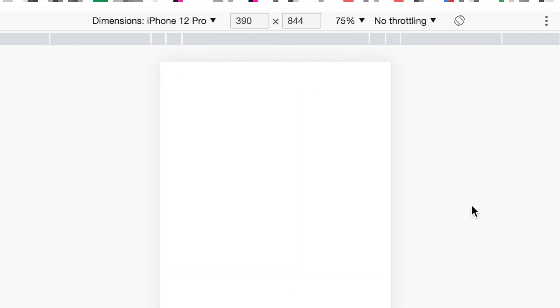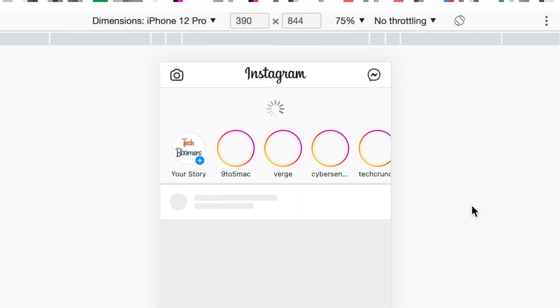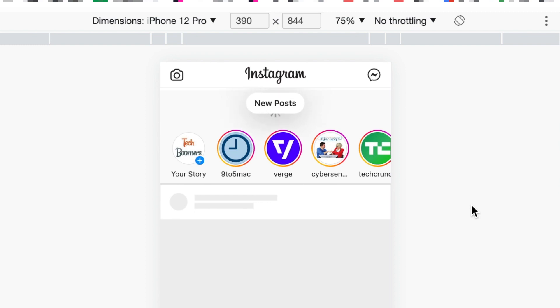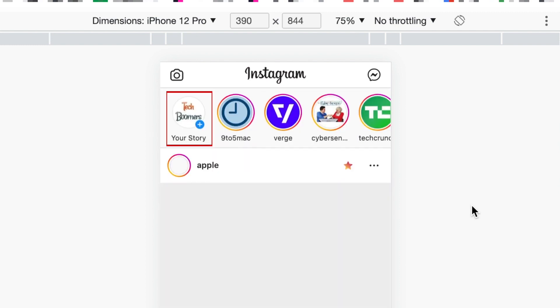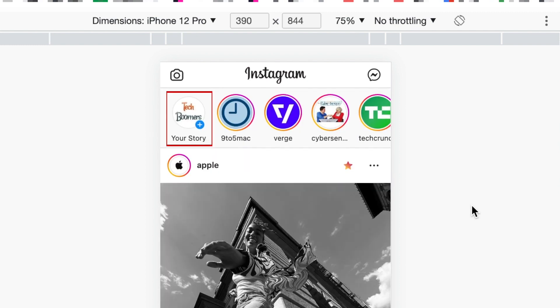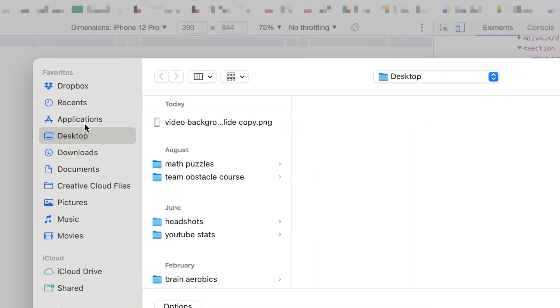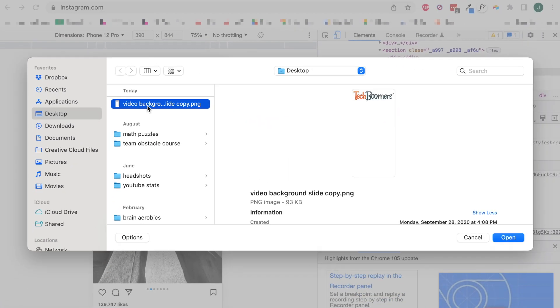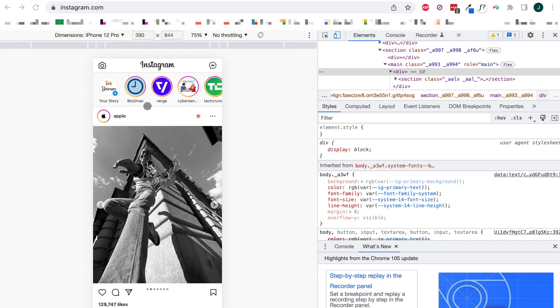Refresh your browser window. Once you've done this, you should have the option to add to your story. Click Your Story. Now, upload an image you want to post on your Instagram story.